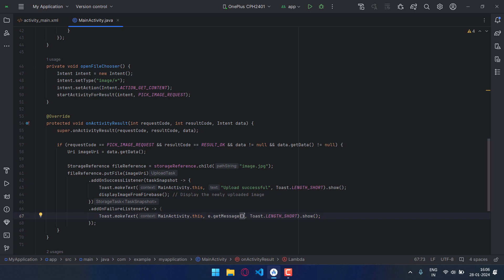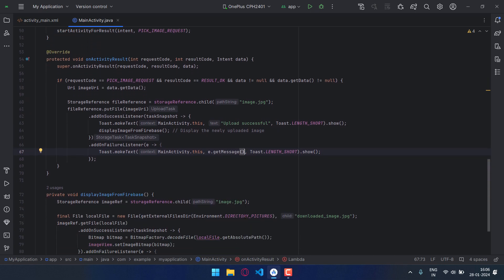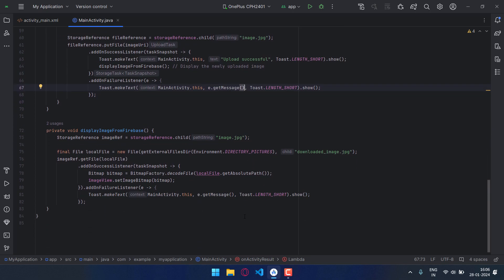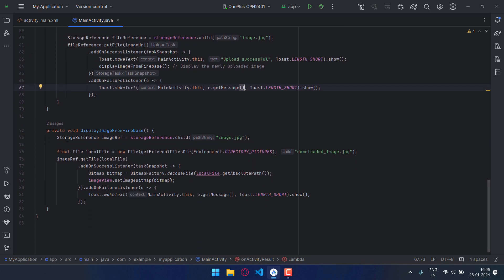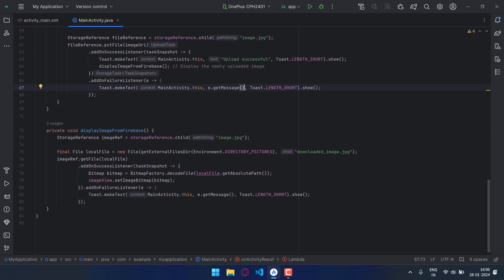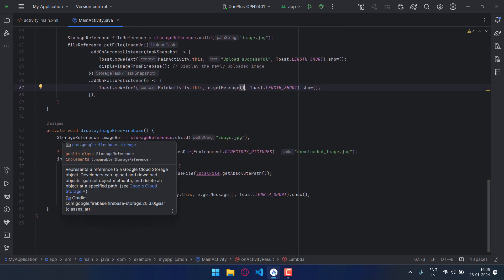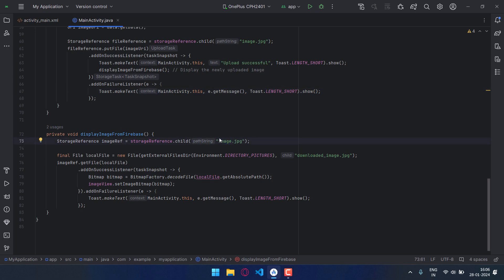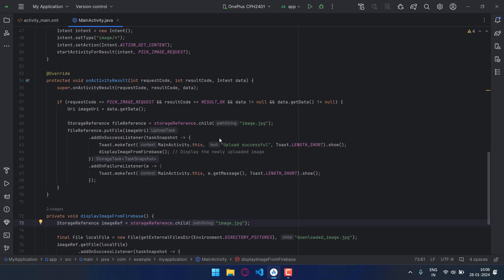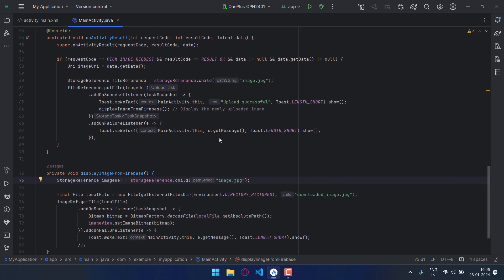Now comes the function display_image_from_firebase. And again I have created the storage reference, and again I have given the specific name. So now what will happen is that when the image is uploaded it will be saved by, and again I have saved as image.jpg.